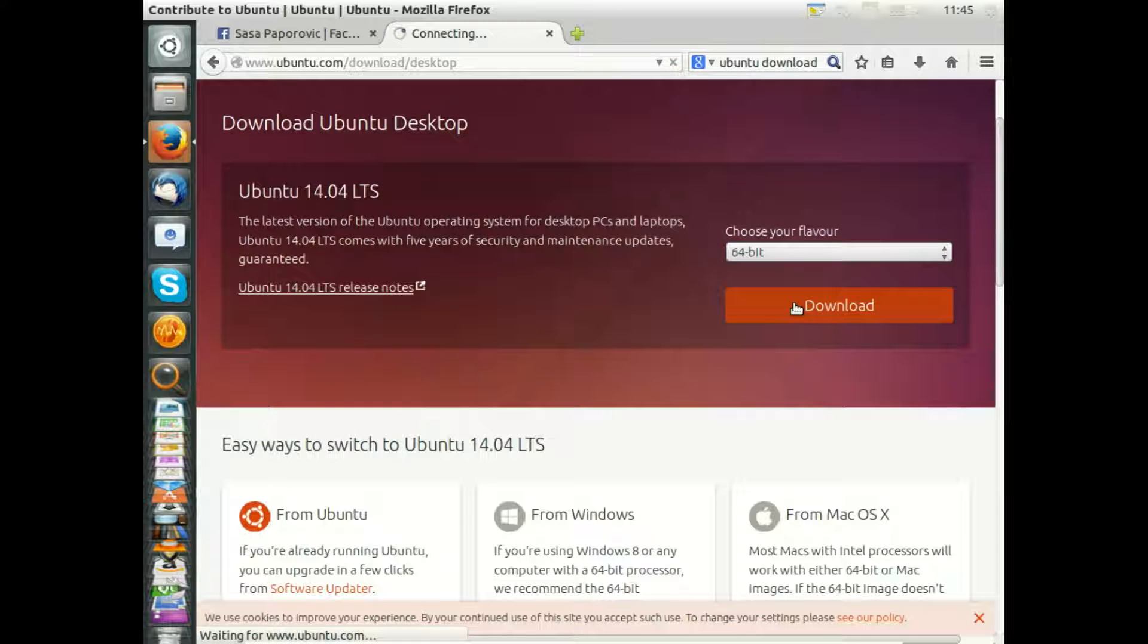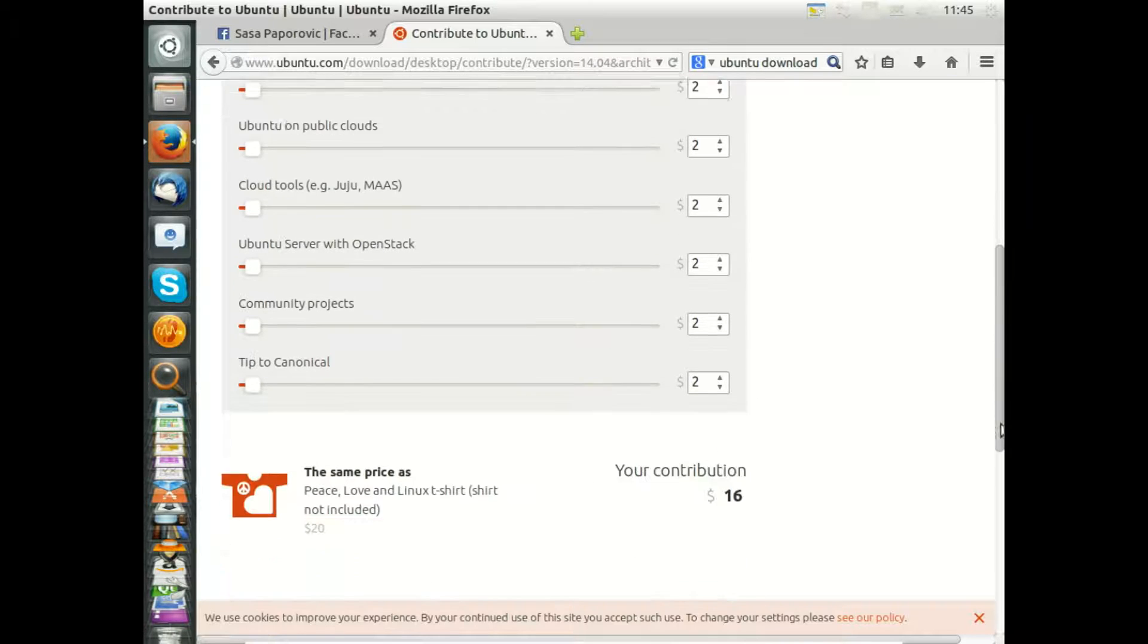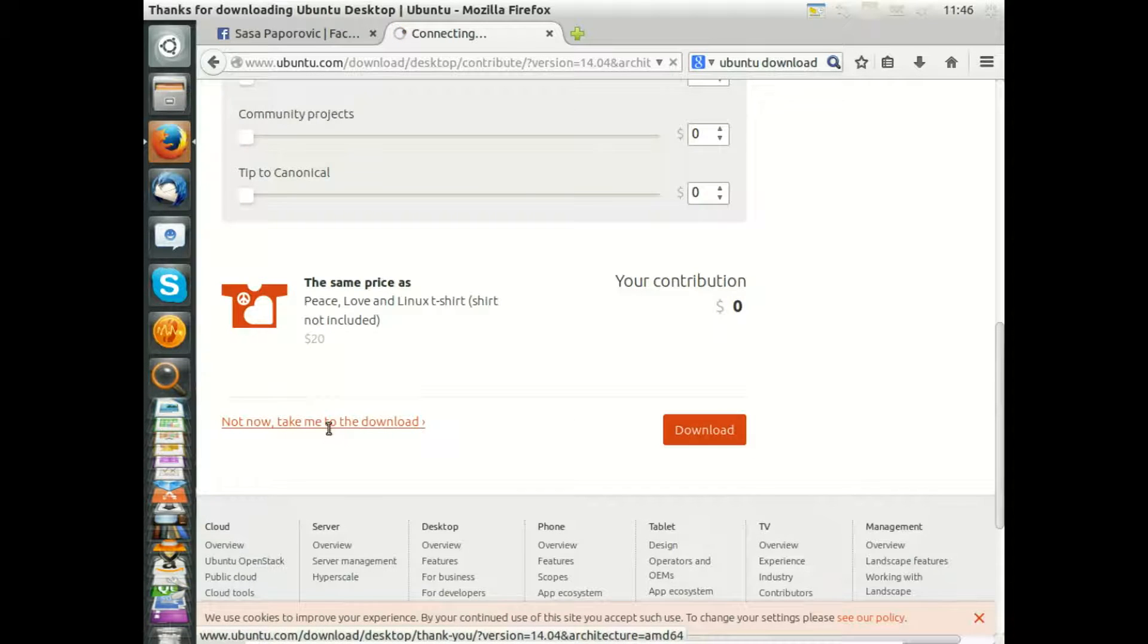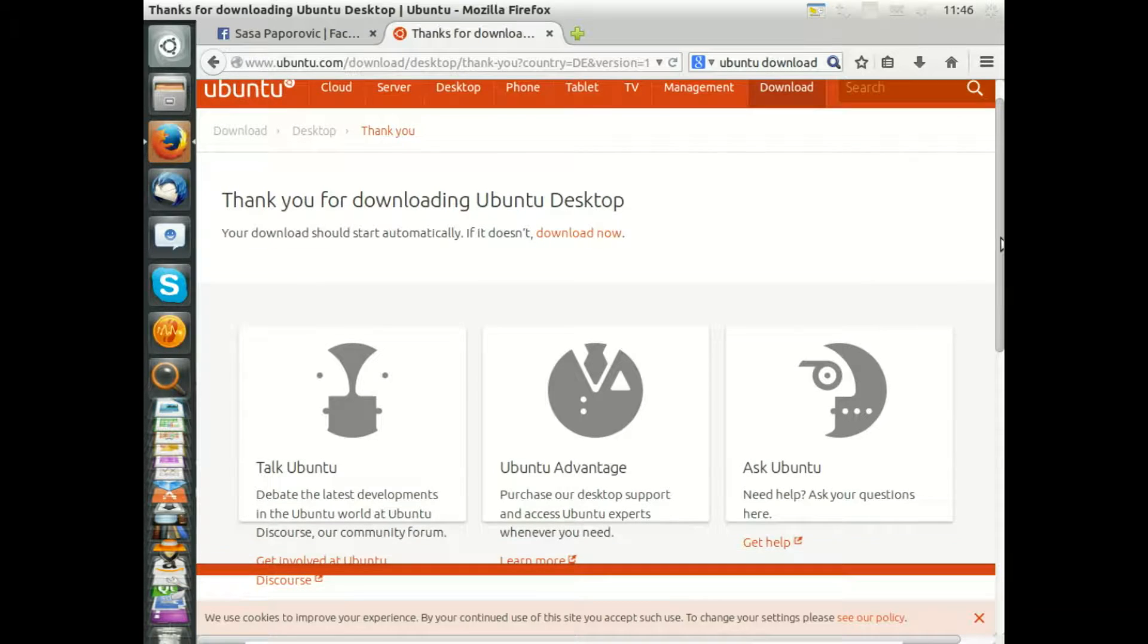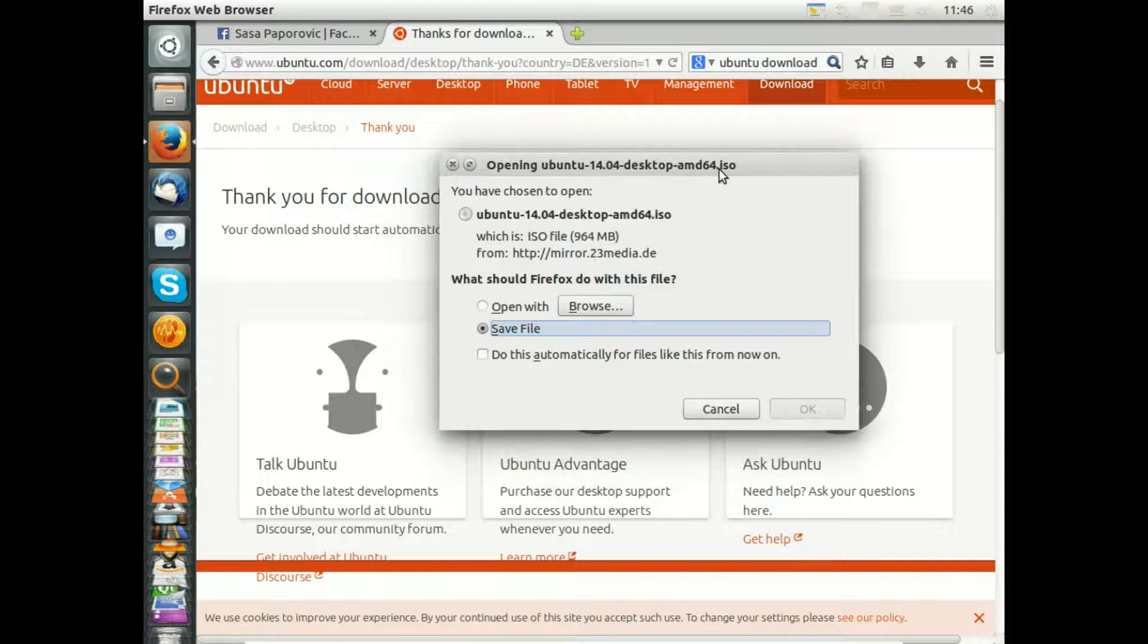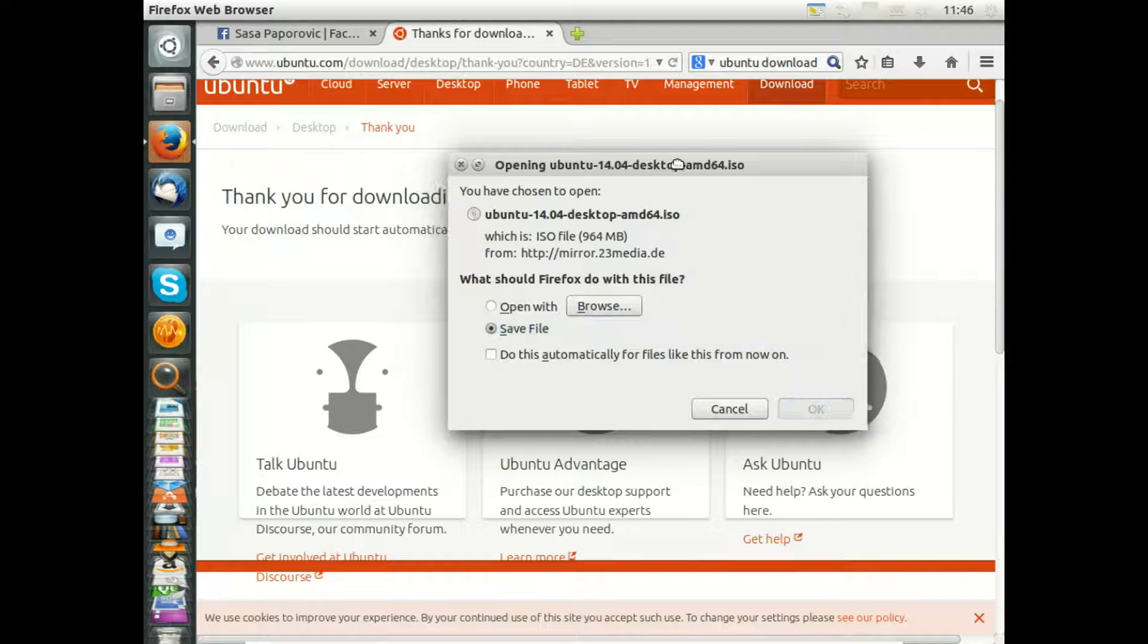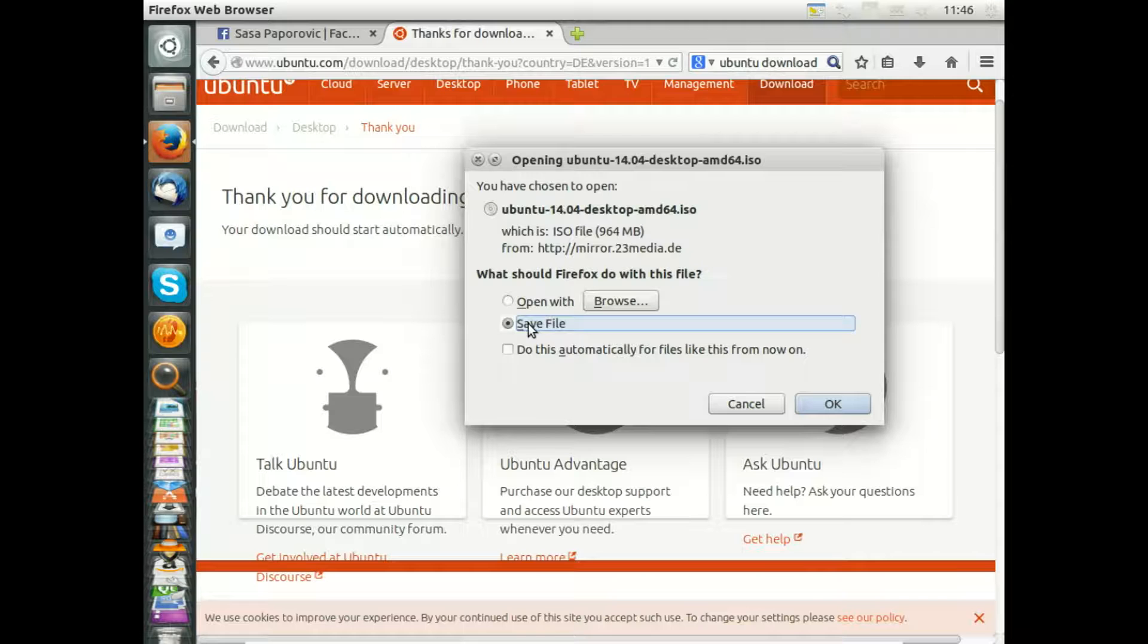What are the benefits of Ubuntu 14.04 or in common LTS versions? It will get support for five years and it's designed to be very stable. You see the download is starting here, Ubuntu 14.04 desktop AMD64. This is the right version for 64-bit systems.